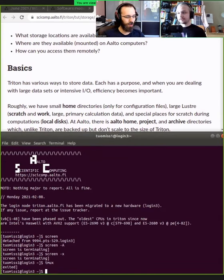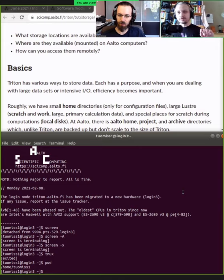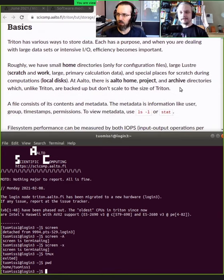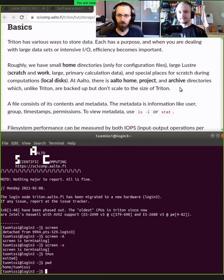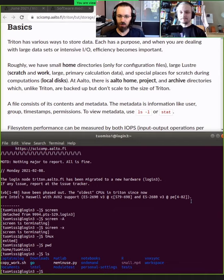First of all, when you connect to a cluster, you usually are in your home folder. Let me quickly rearrange this. You can see here, the tilde or the pwd command will tell me that I'm in my home folder when I connect. This home folder is like a shared space — your own folder where you can put your SSH keys and stuff like that that we mentioned before. This is meant for having your configuration files.